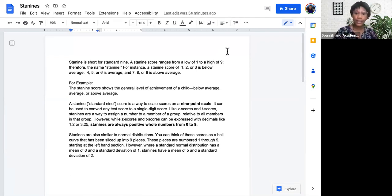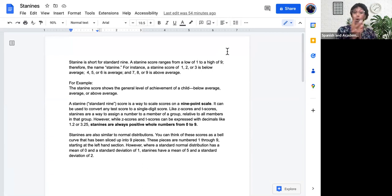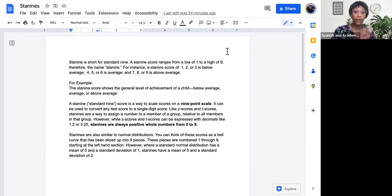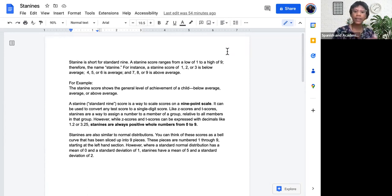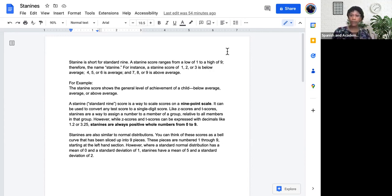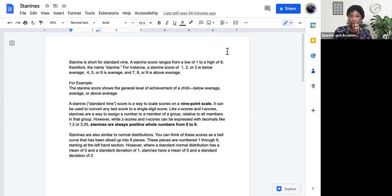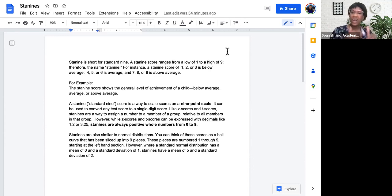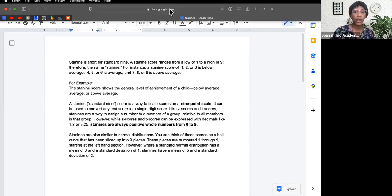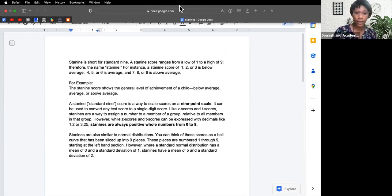For instance, a STAY 9 score of 1, 2, or 3 is below average. A STAY 9 of 4, 5, or 6 is average. And a STAY 9 of 7, 8, or 9 is above average. So it ranges from 1 to 9 with 5 being in the middle. If you see a 4, 5, or 6, you're around average. If you see a 7, 8, or 9, you're above average. If you see a 1, 2, or 3, you're below average.